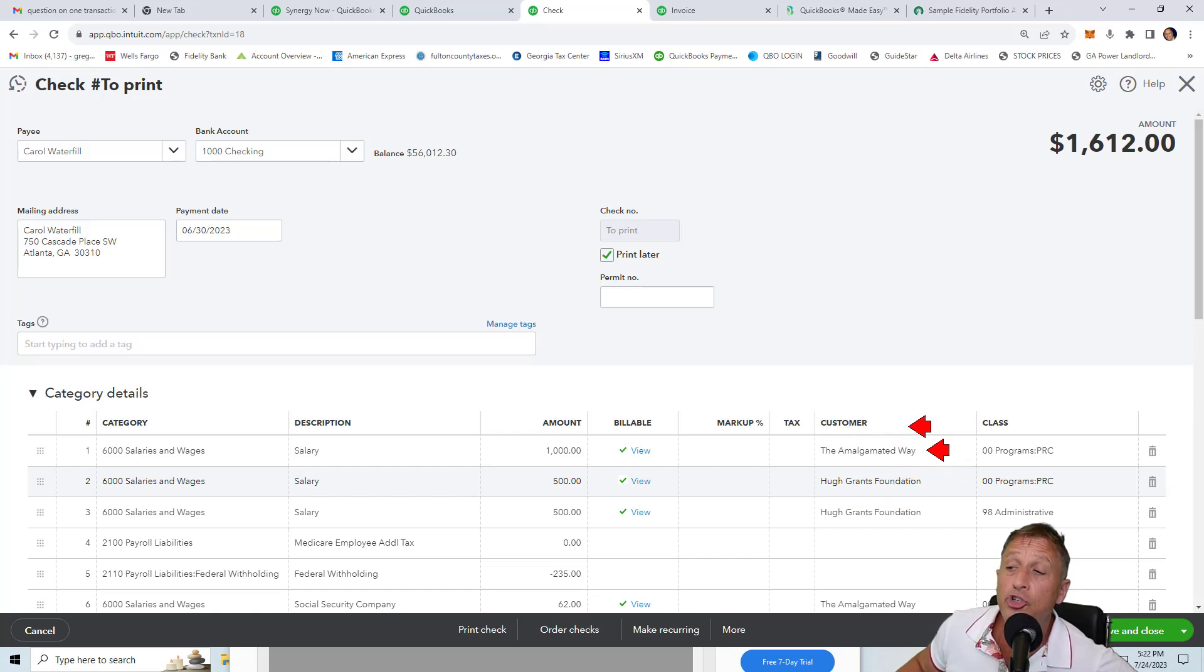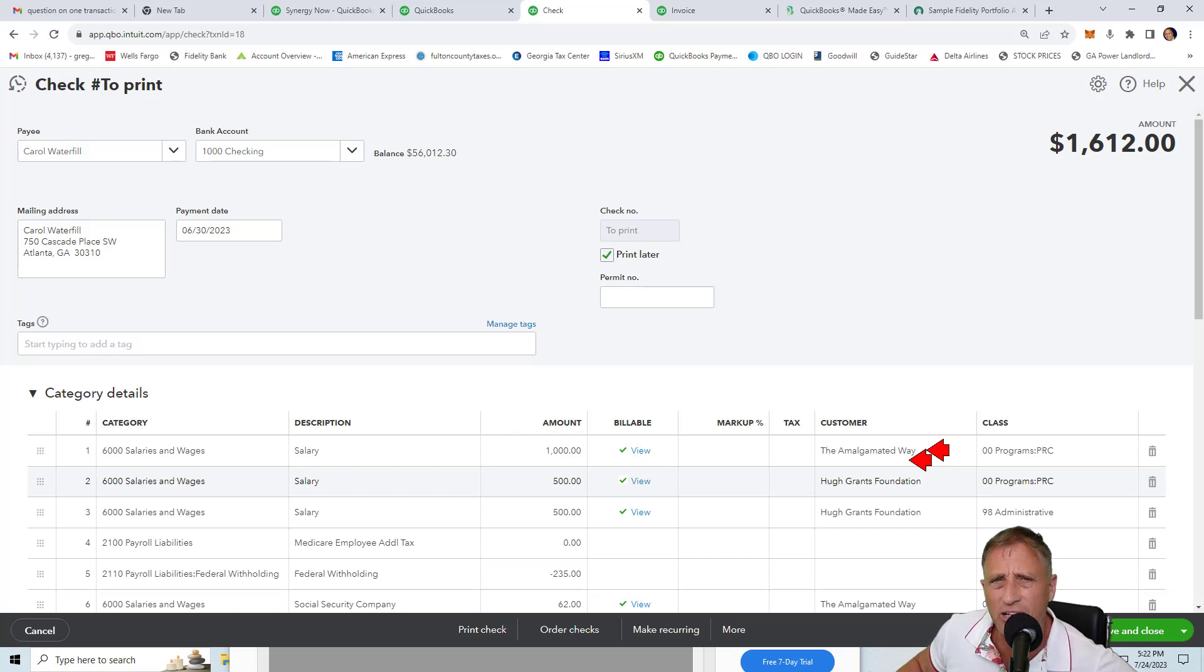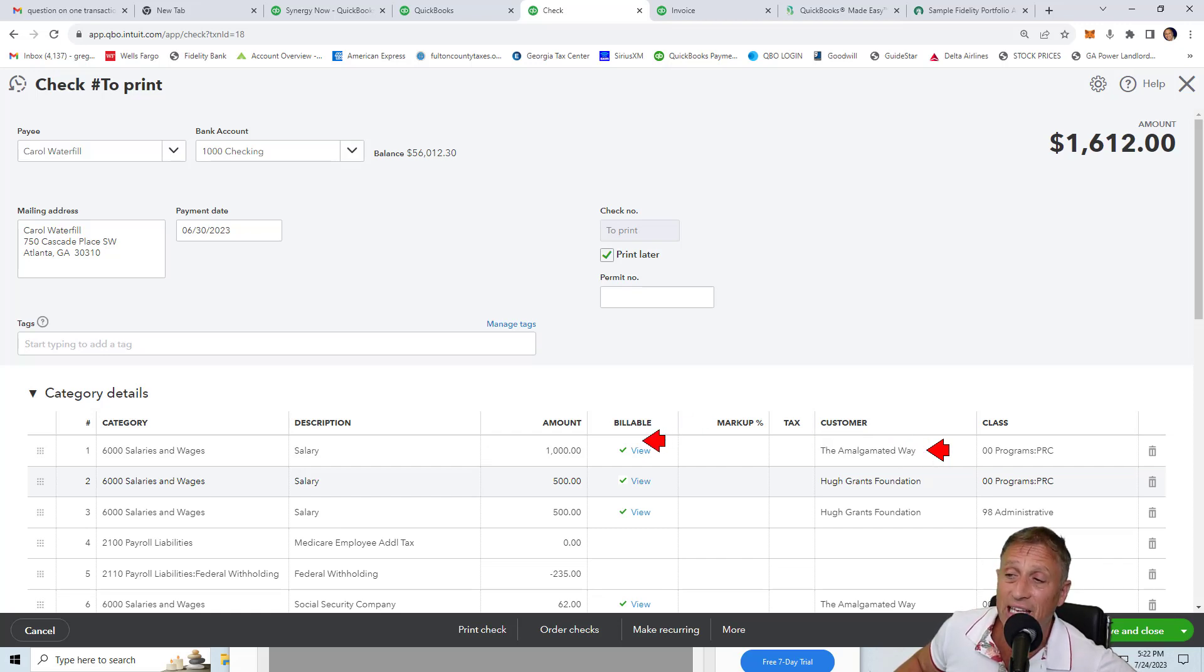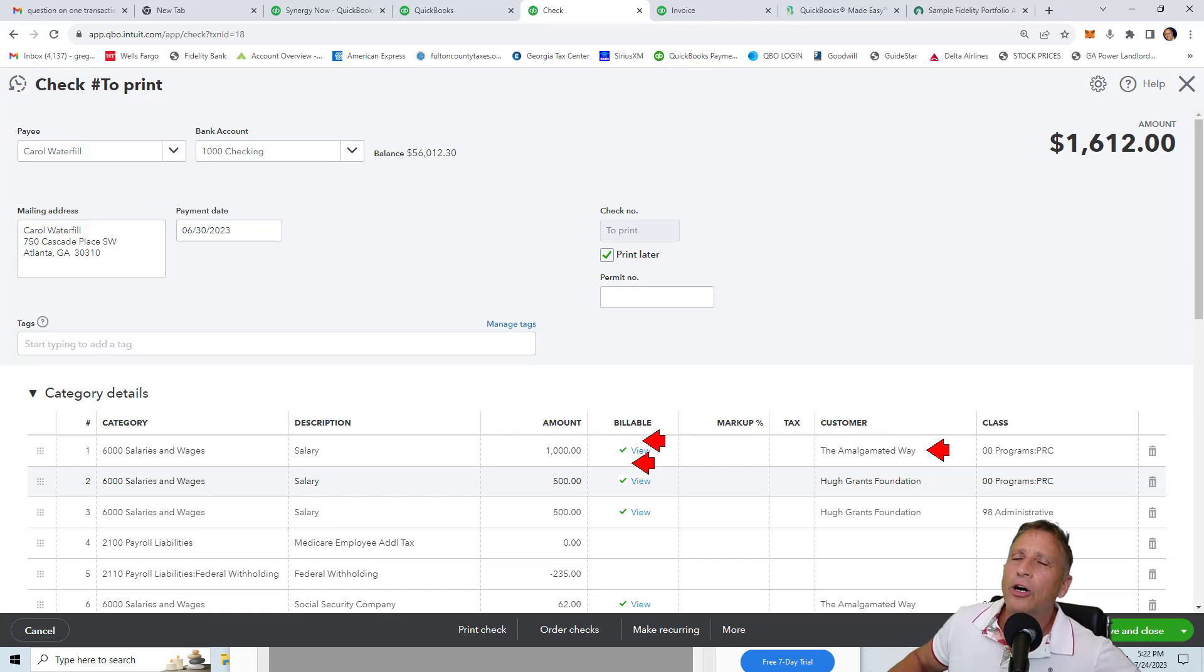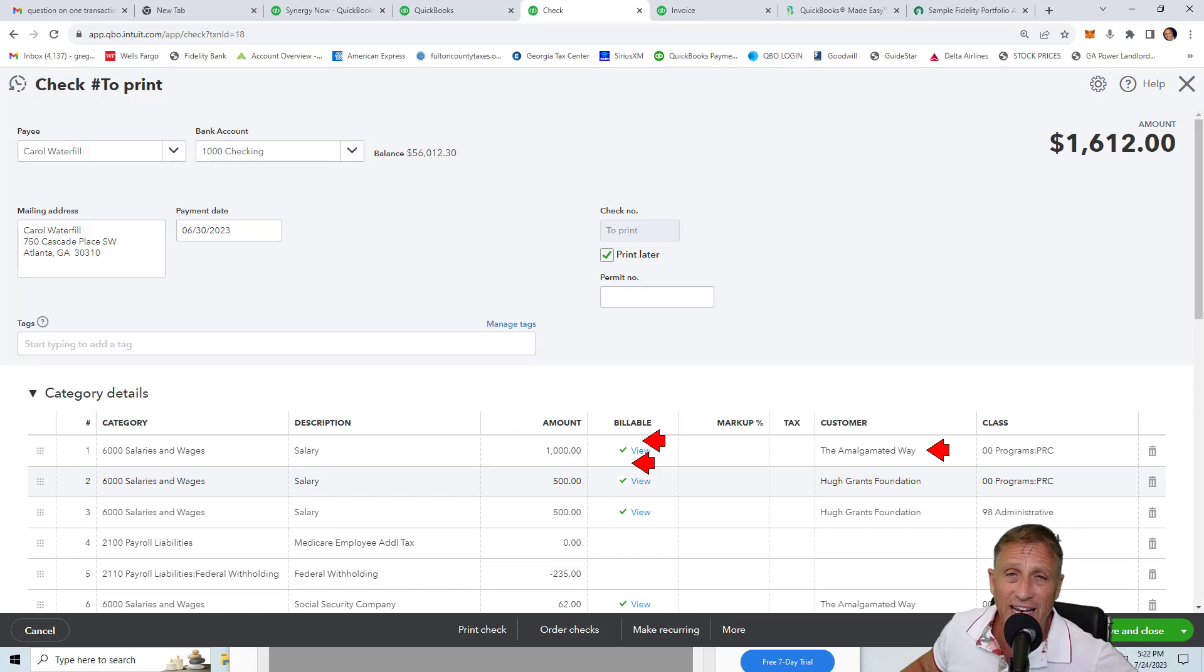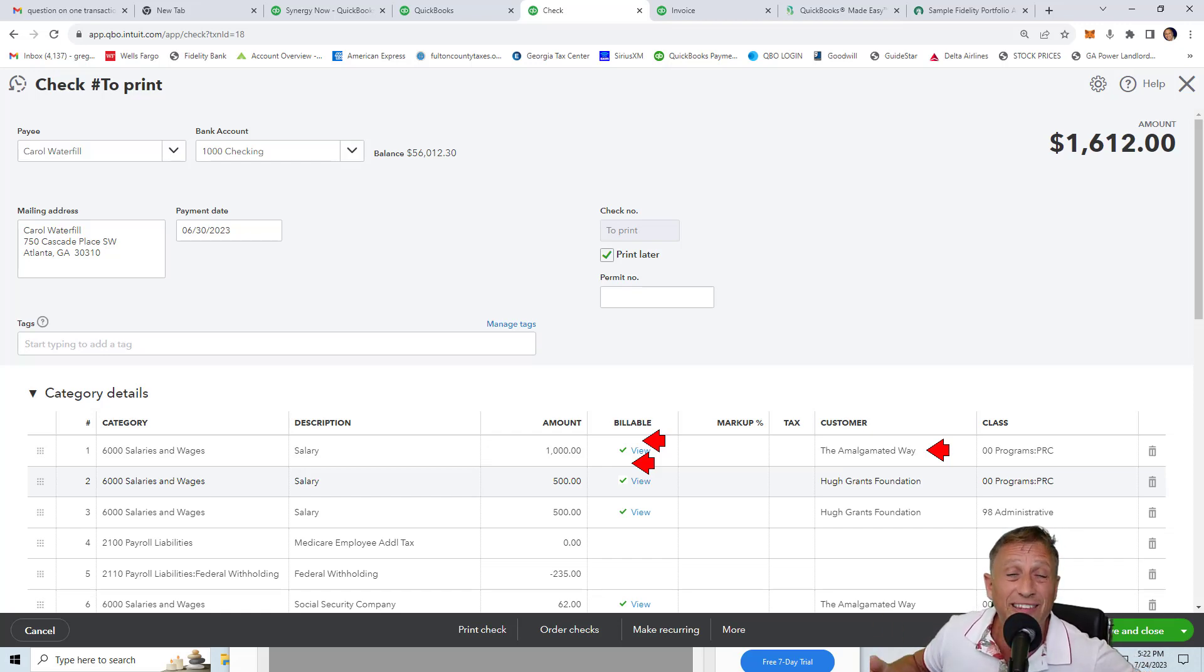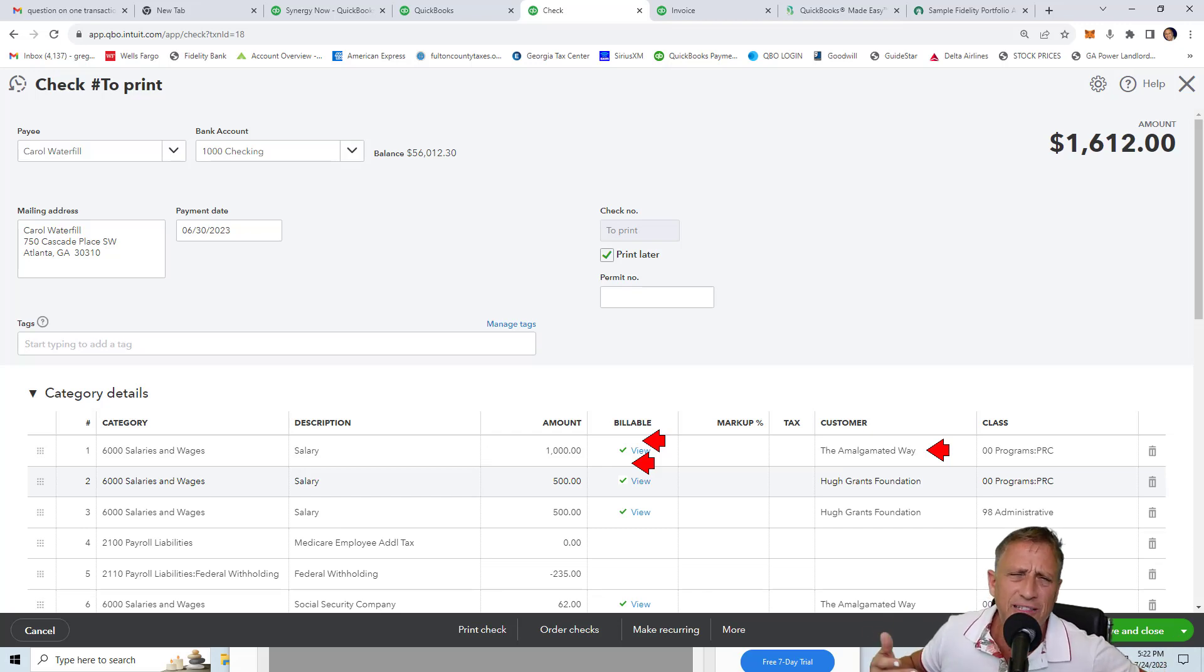Nonprofits usually put grants here, names of grantors, or maybe in some cases projects or funds. But the point is when you put a name in this field, it automatically in QuickBooks Online makes a checkbox and makes it as billable. And the reason why it does that is because it thinks that later on you might want to invoice the customer for the expense. This was something that was set up for construction contractors.